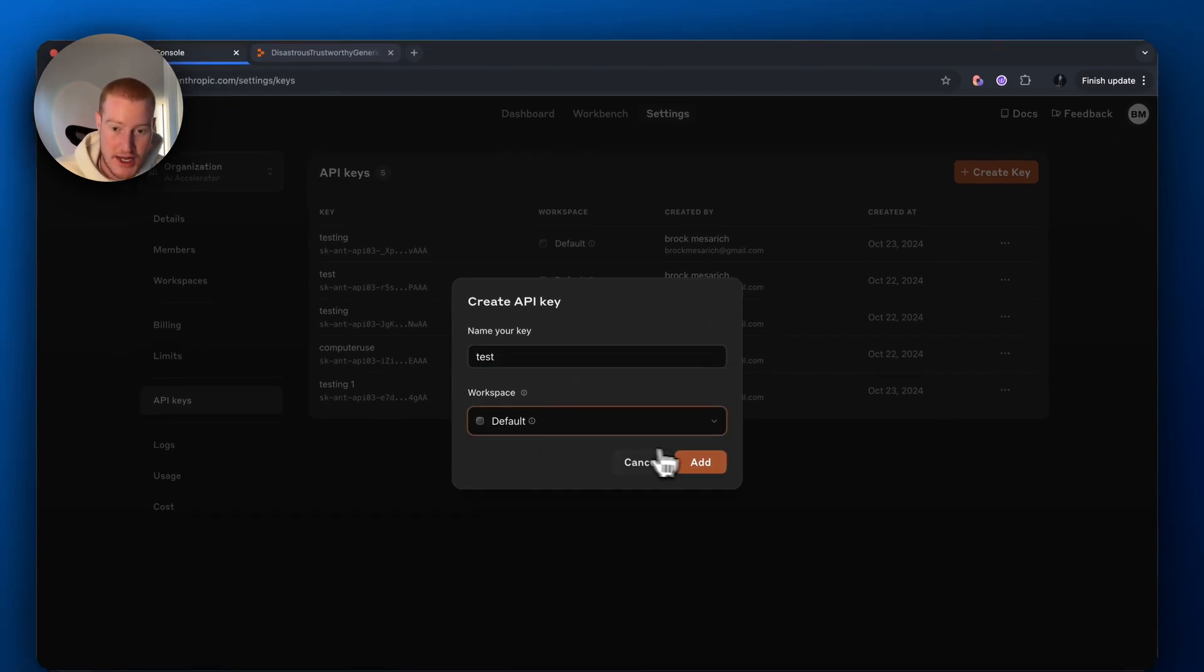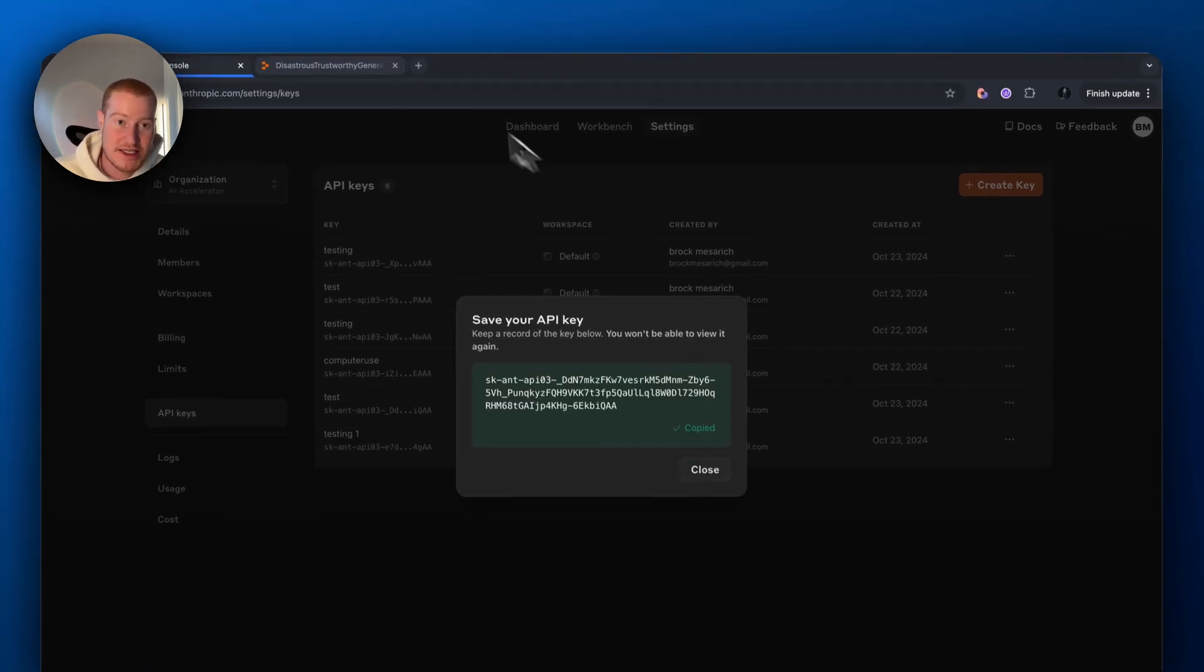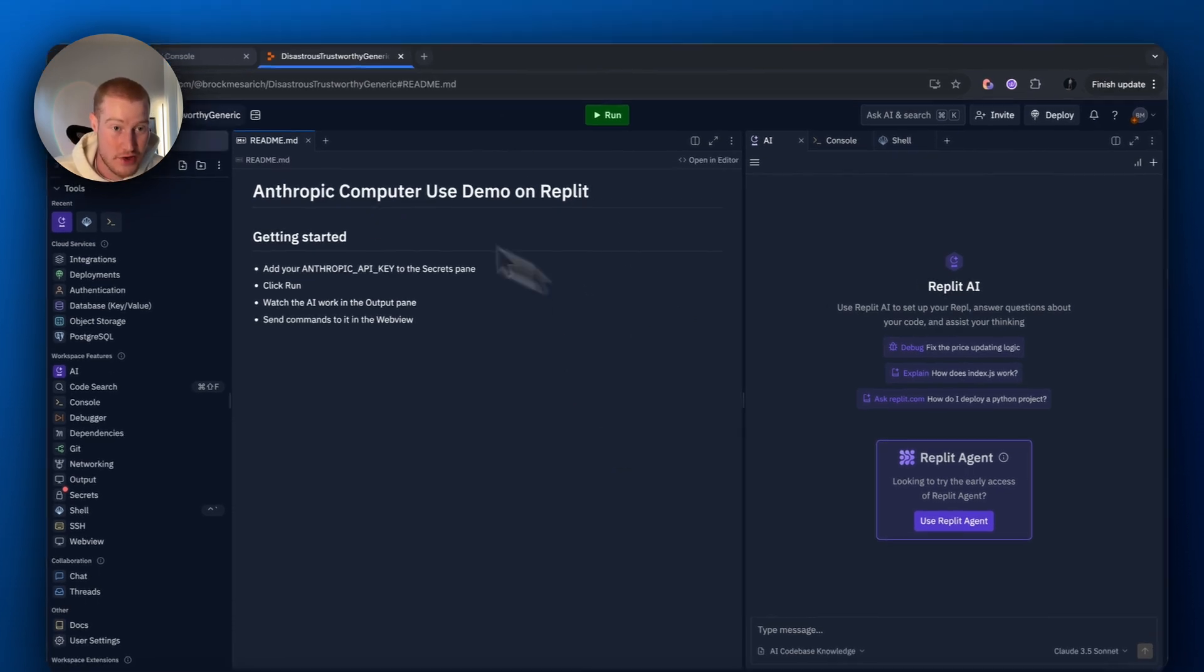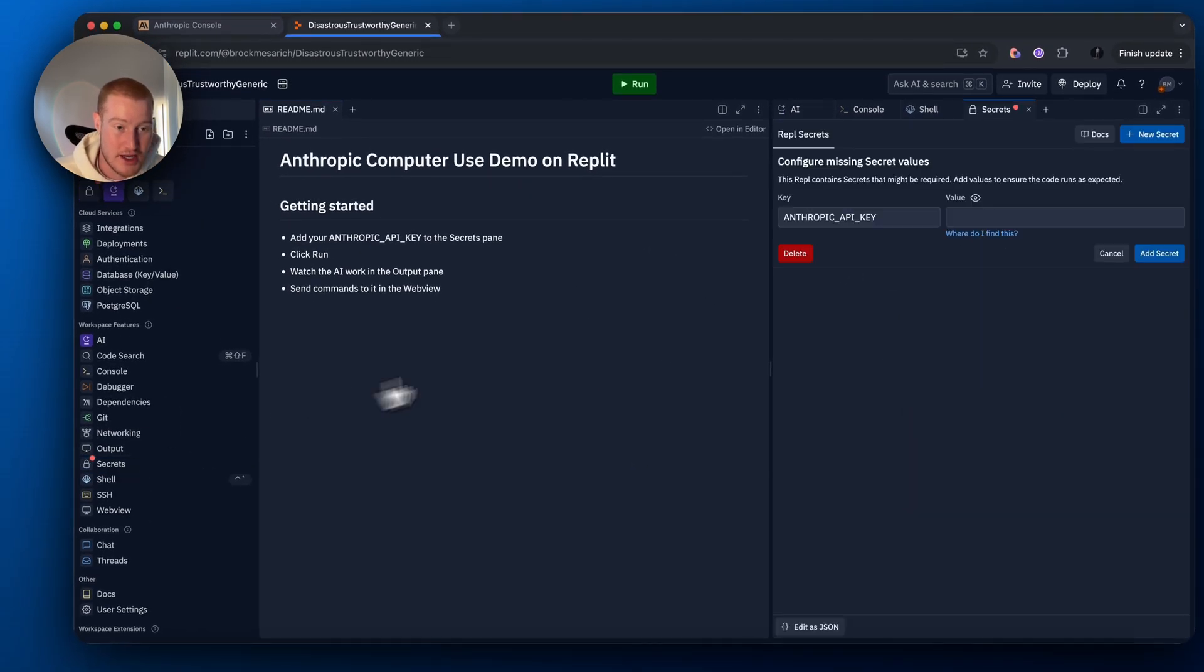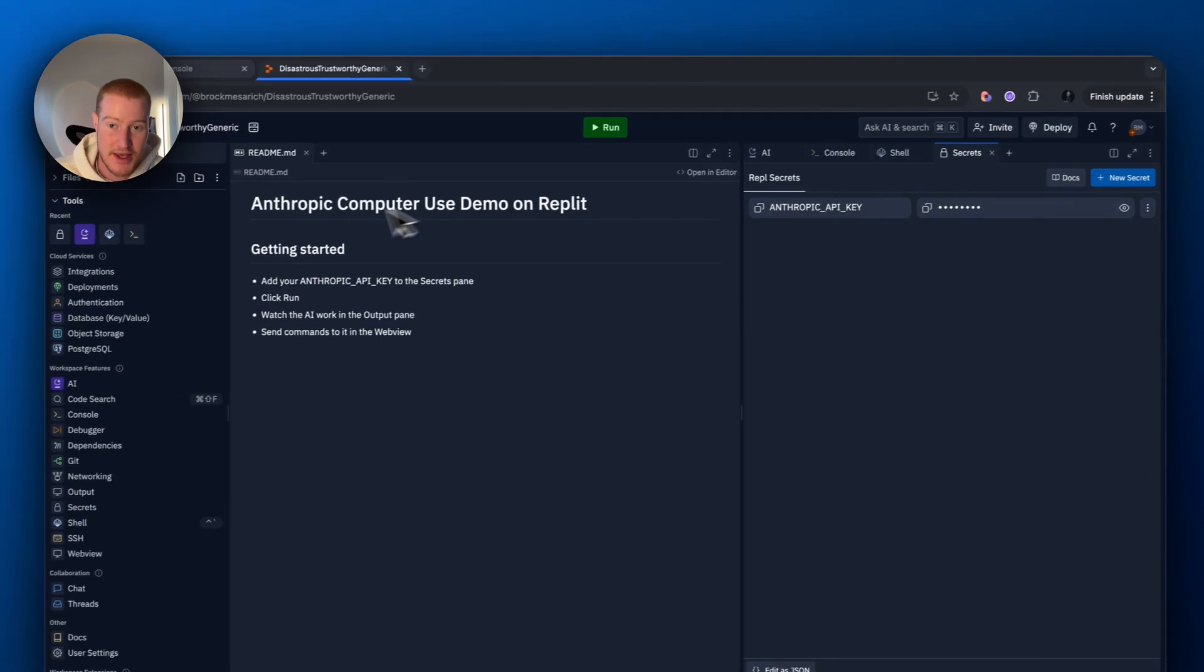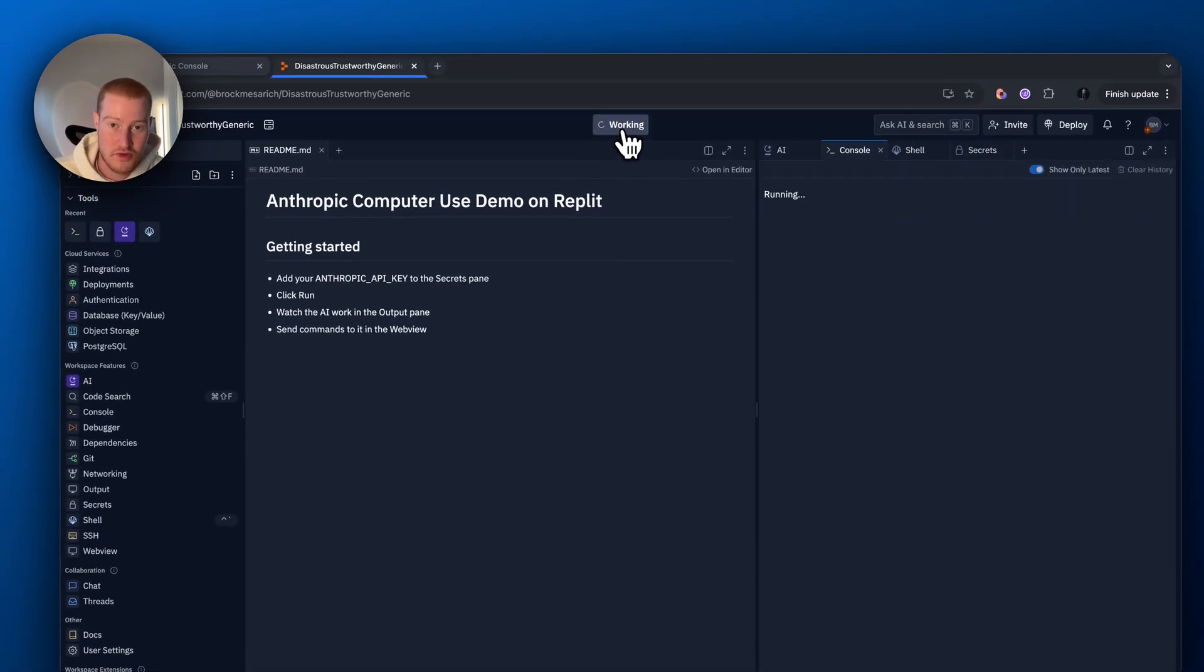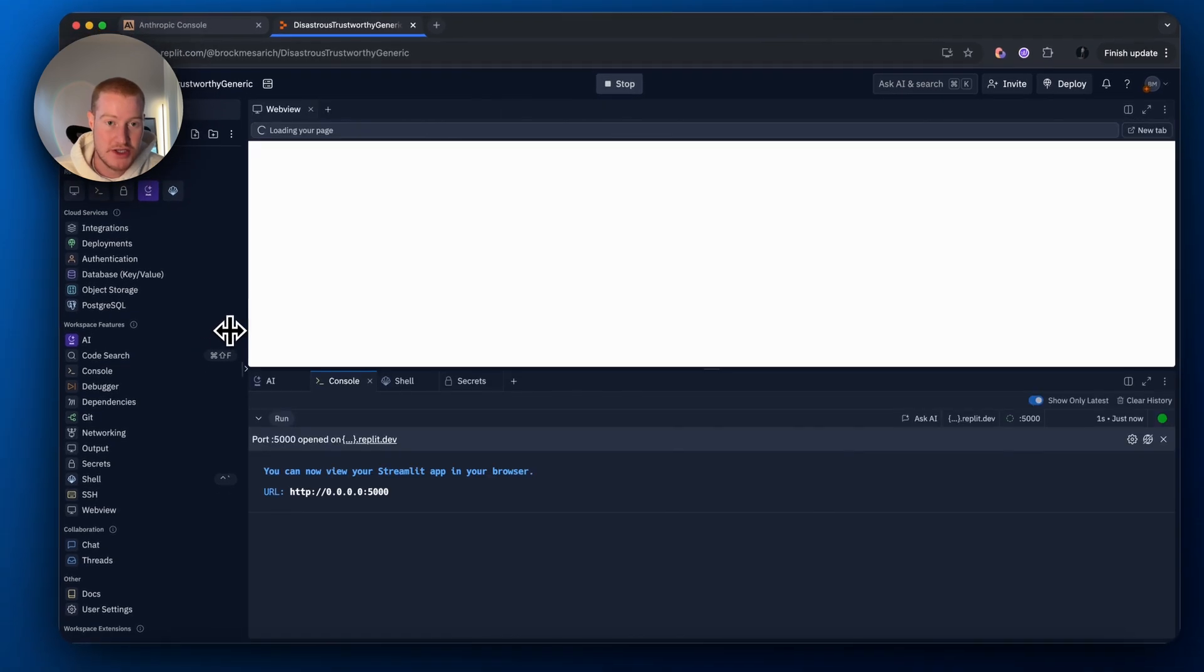And then we want to create an API key. Copy and paste this key. Don't copy paste that because it will not work for you. I'm going to disable it. Come to Secrets over here. Add the value in that API key there. And then literally click run and this thing should be ready to go.